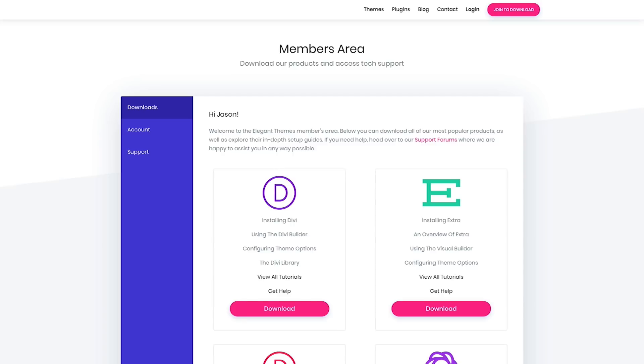First, you must download Divi from our website. With your membership to Elegant Themes, you will always have access to the most updated version of the Divi theme. Once you download a copy of Divi, you can use the WordPress dashboard to simply upload the Divi theme to your site with a few clicks. Let's go ahead and get started.